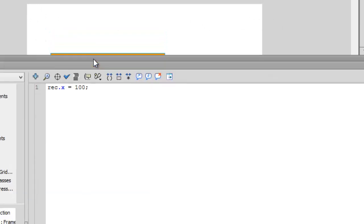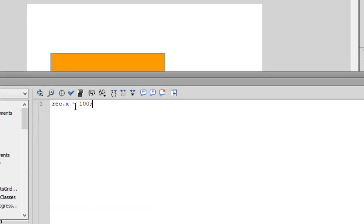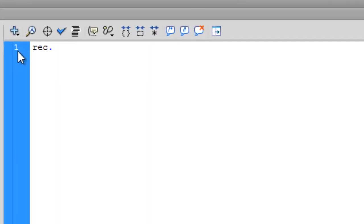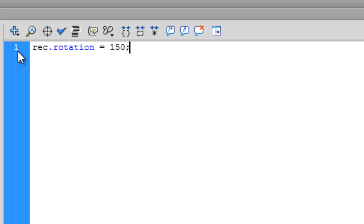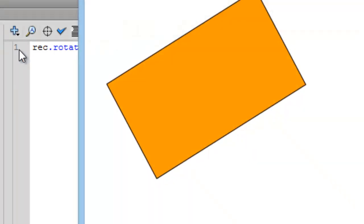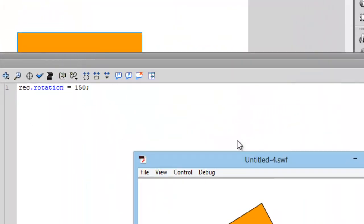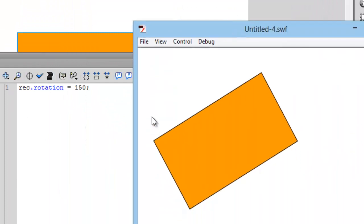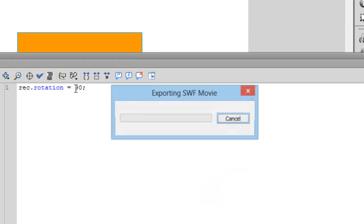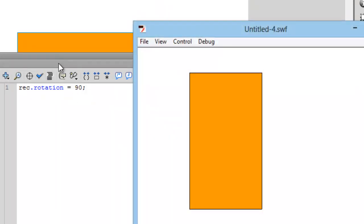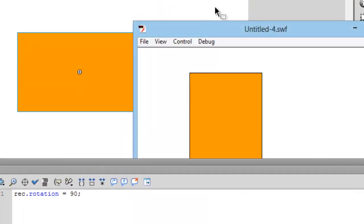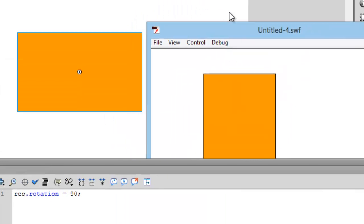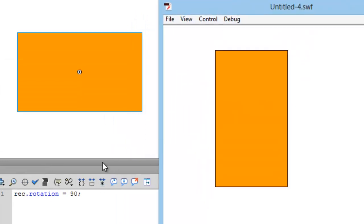Let's try some other properties. rec.rotation = 150 degrees and semicolon. So let's press Ctrl+Enter and it will be rotated to 150 degrees. Let's write down 90 degrees, so it's rotated to 90 degrees.